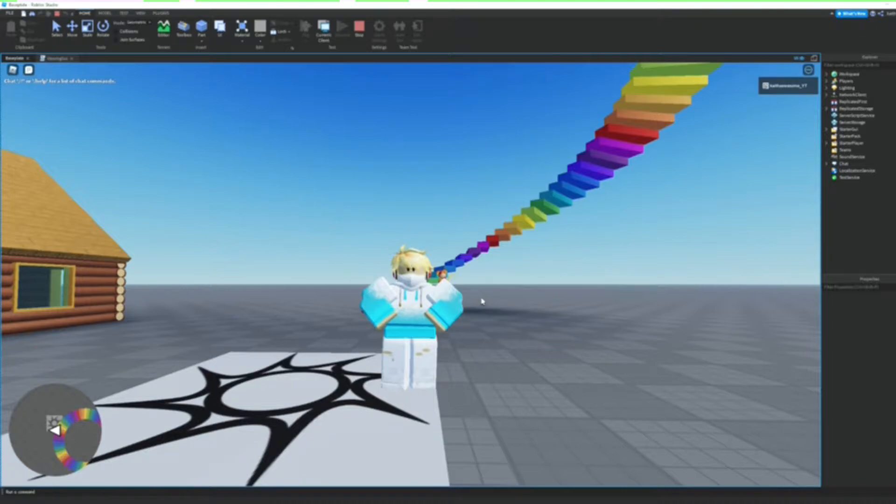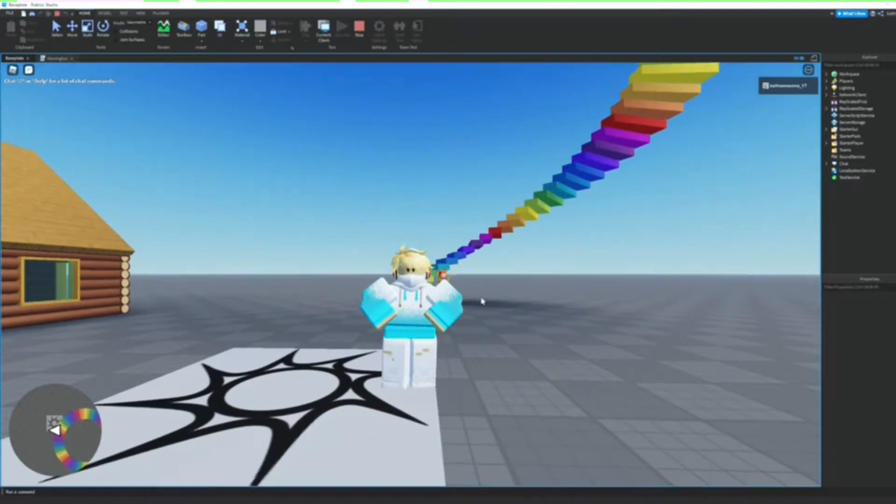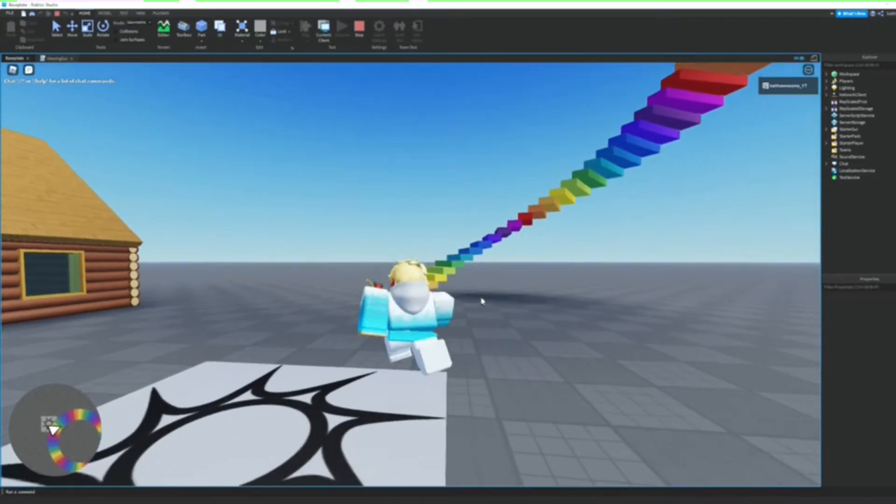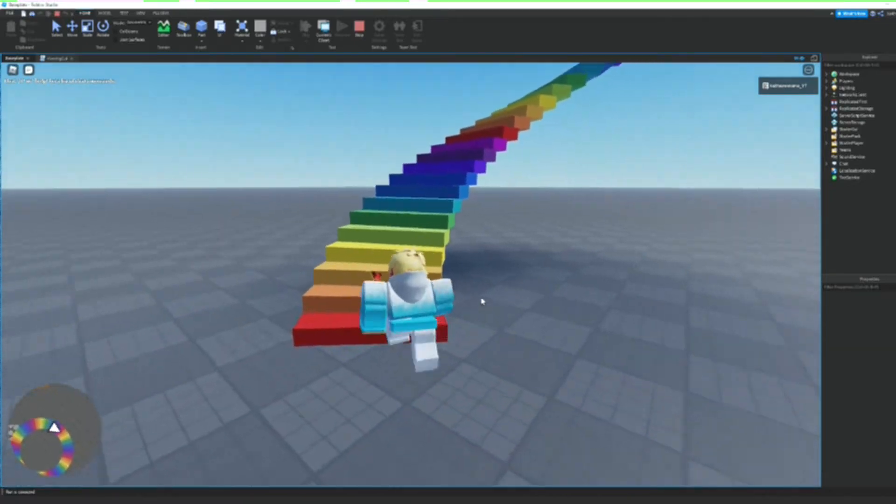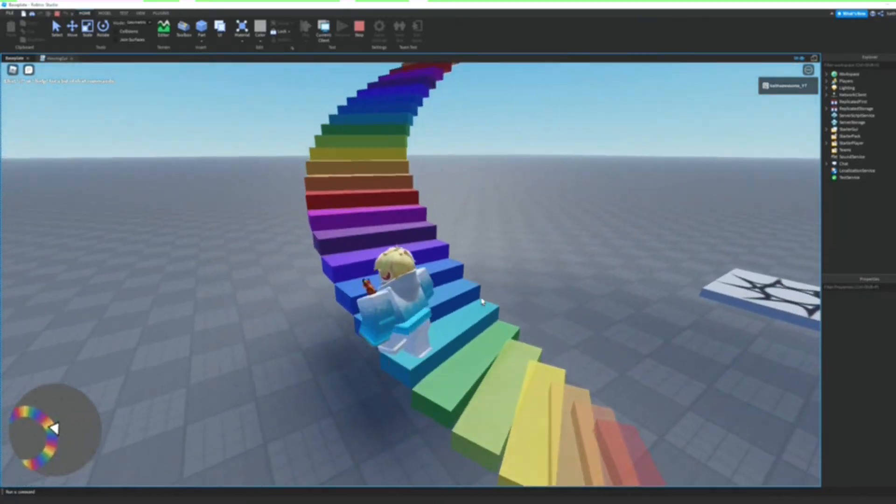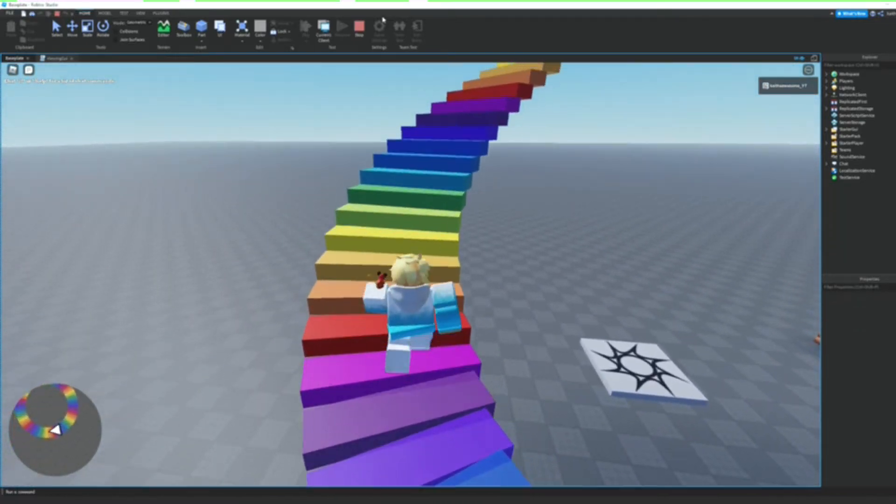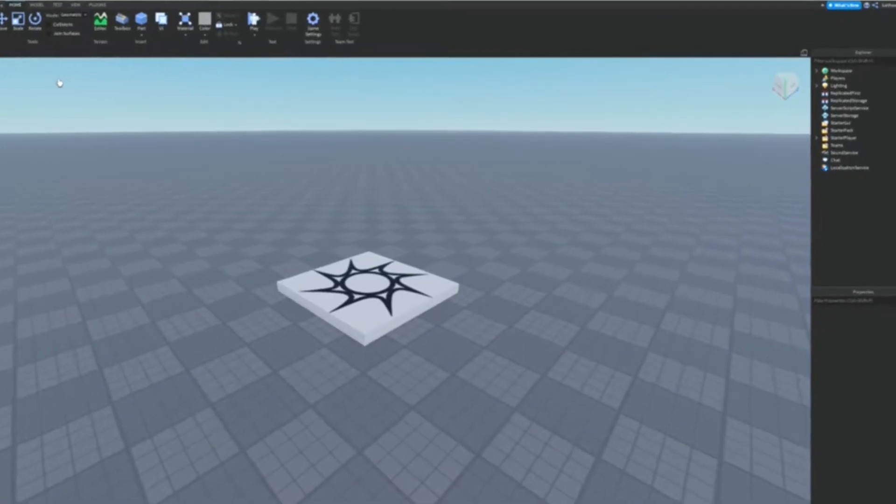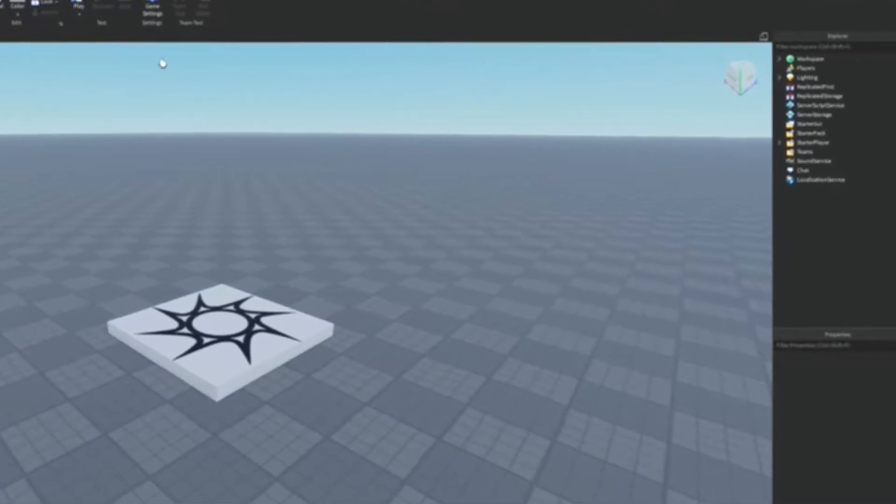Hey guys, welcome back to another video. Today I'm going to be showing you how to make a mini map GUI like this. So let's get started. Okay, so the first thing that we're going to need to do